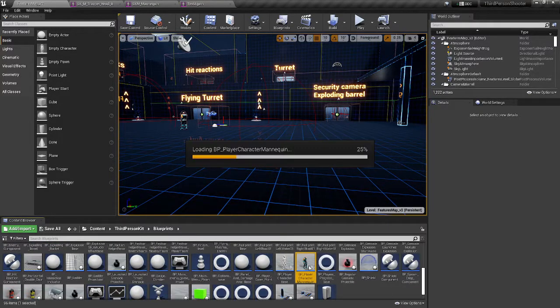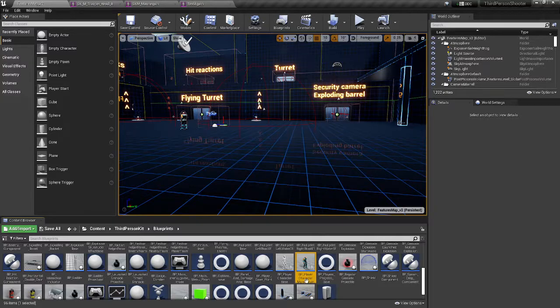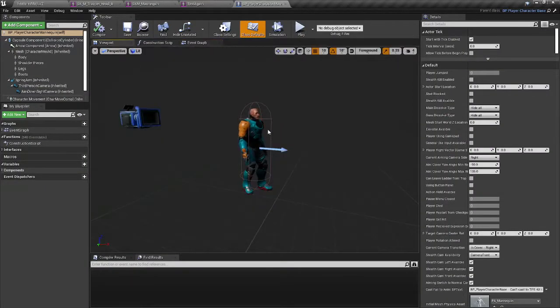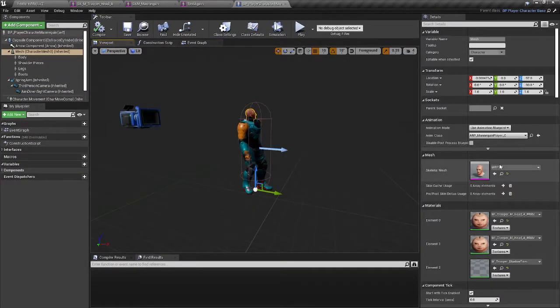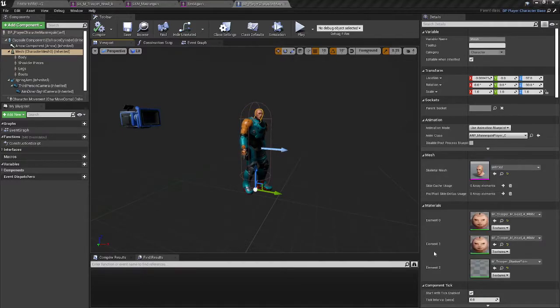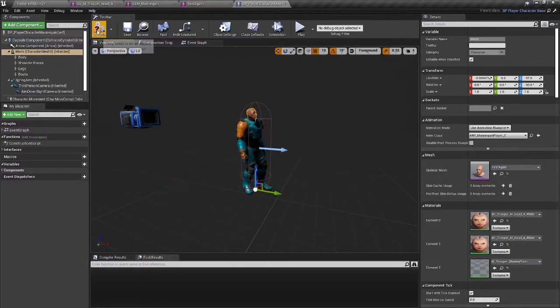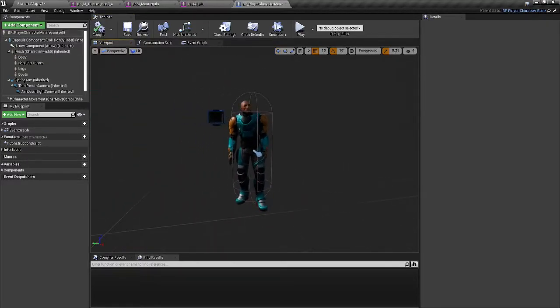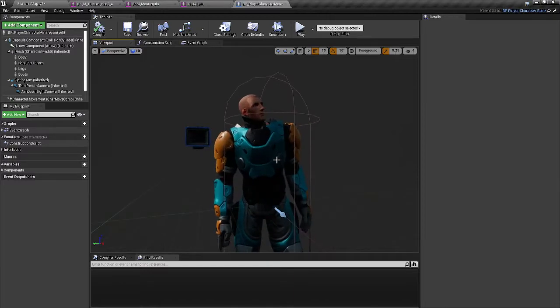I go to the BP character mannequin, the viewport, go to the mesh, and test again. Compile. And boom. It works.